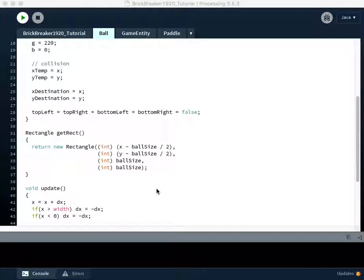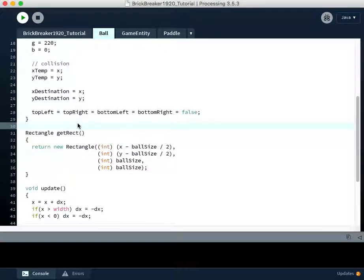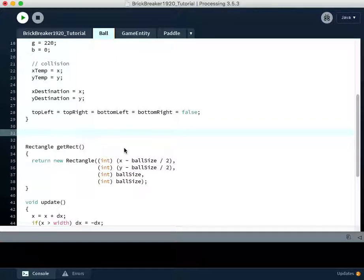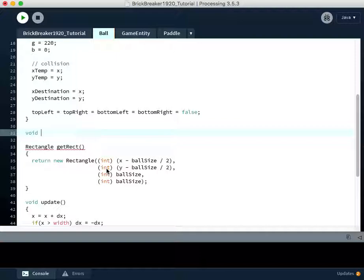All right, in this video we're going to talk about a method called calculateCorners, which is going to be one of the main methods that we use when we're trying to determine collisions and what to do about collisions. So we're going to start by typing the method definition.